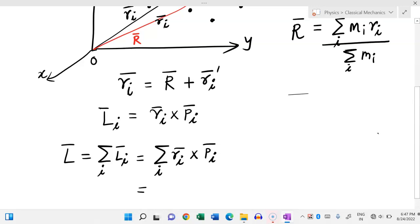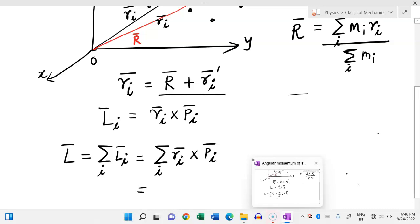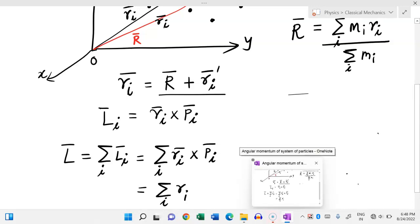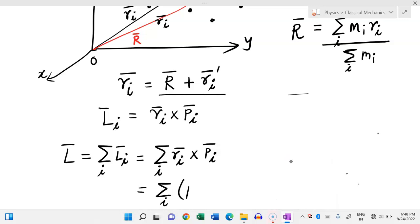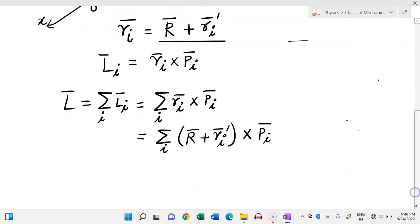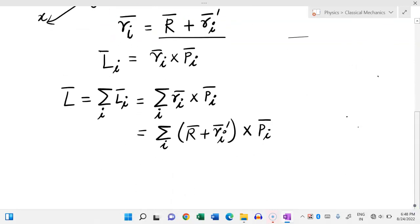Now r_i bar can be replaced by R bar plus r_i prime bar. So this becomes summation over i of (R bar plus r_i prime bar) cross p_i bar. For velocity, p_i bar is nothing but m_i v_i bar.